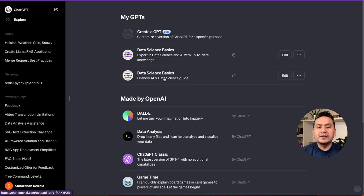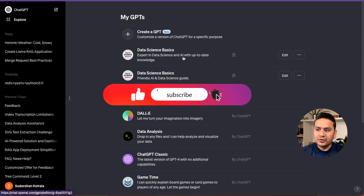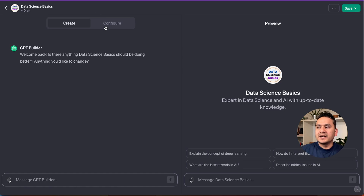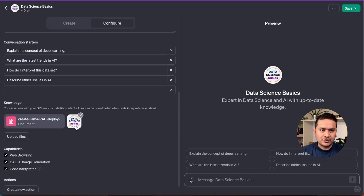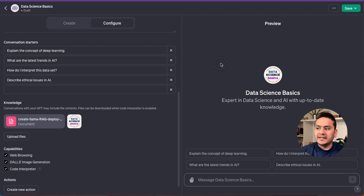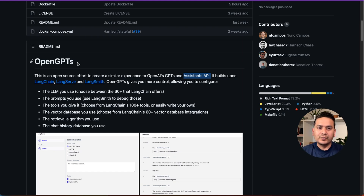That's how you can quickly create GPTs. I hope you now know how to go step by step and create your own. As I mentioned, you can also upload many other documents to define the focused knowledge area for your GPT. That's all for this video. In the next video, I'm going to go through OpenGPTs from LangChain — how it's similar to this and what we can do with it. Thank you for watching, and see you in the next video.